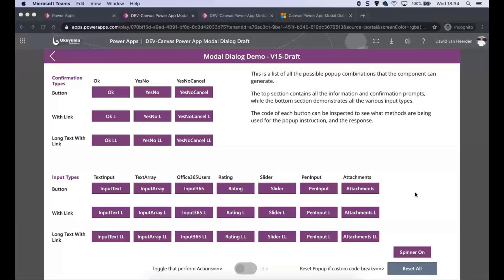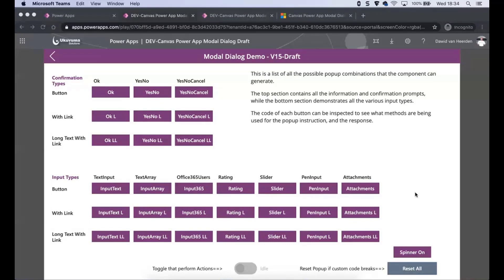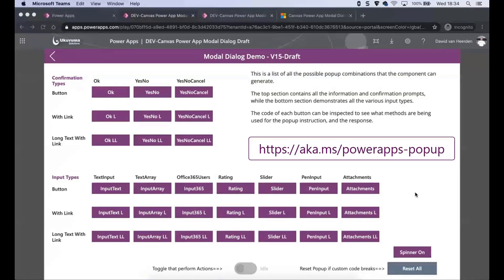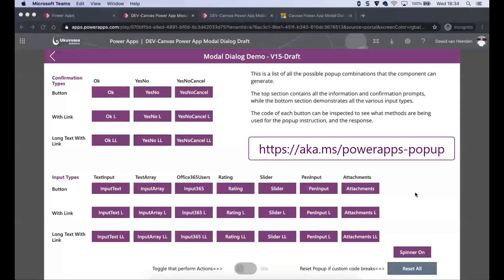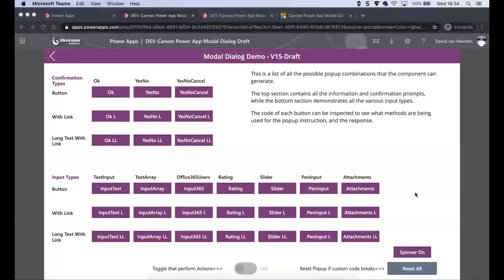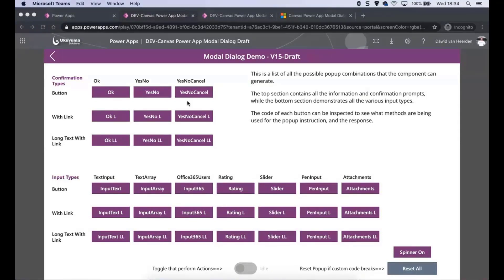This is not the first time that we've had it on the show, so we've been here before. But today we're going to show you a little bit more about how it works in the back end and how to typically build something like this. For those of you who haven't seen it, you can go and grab it at aka.ms/PowerApps-popup. And there's a whole document on how to get up and running with it, and it explains it in great detail. So I'm not going to bore you with those installation steps today.